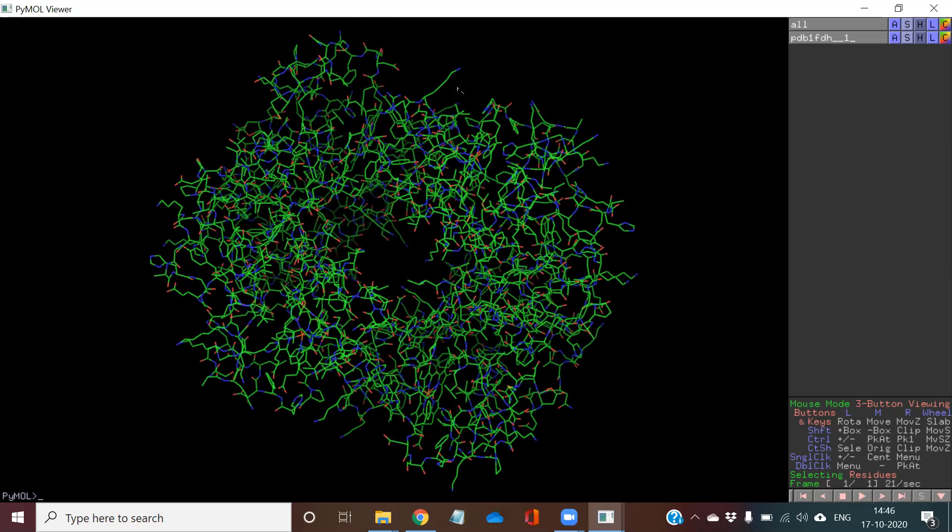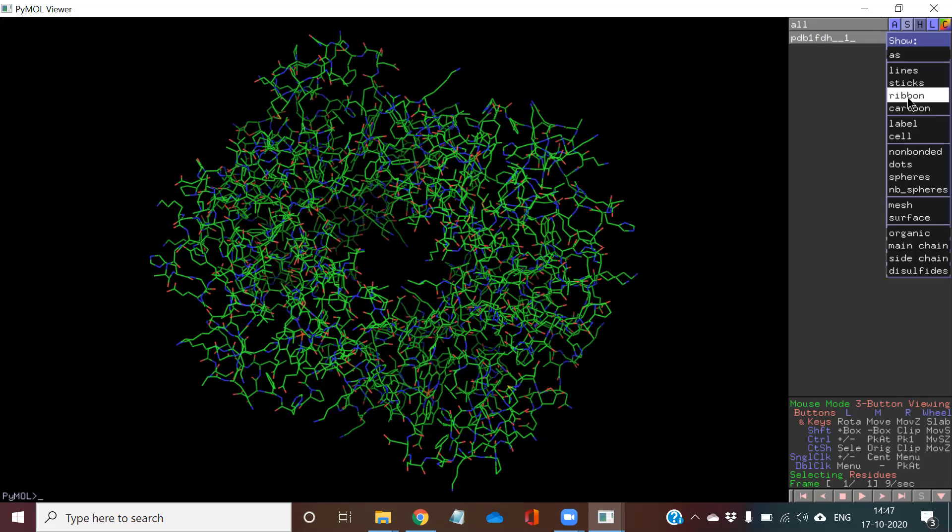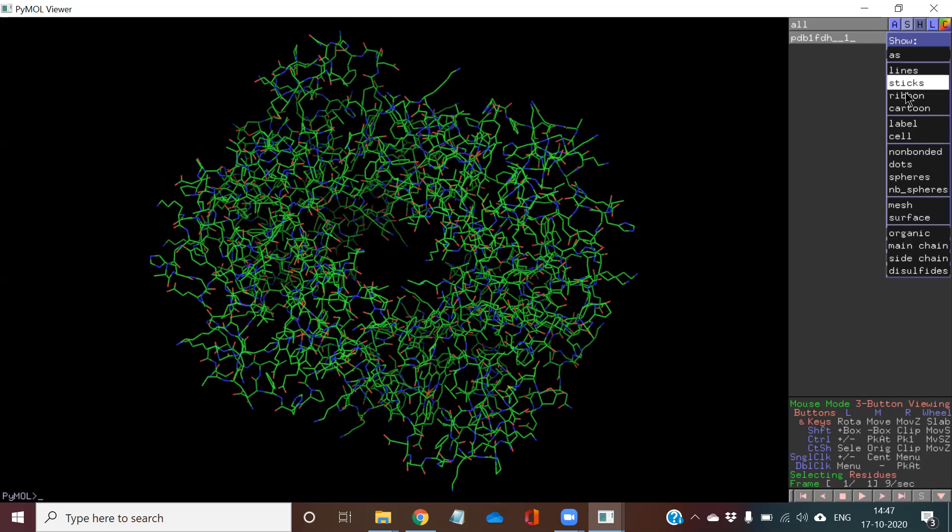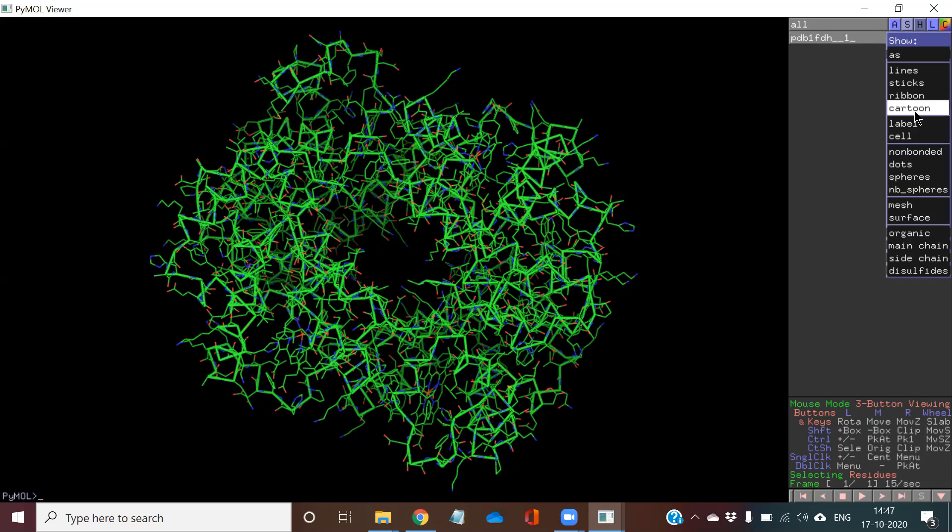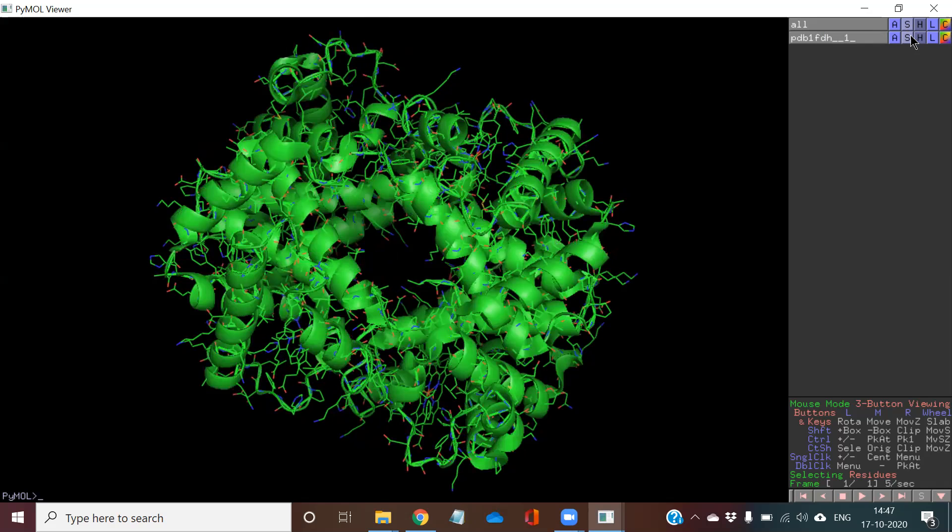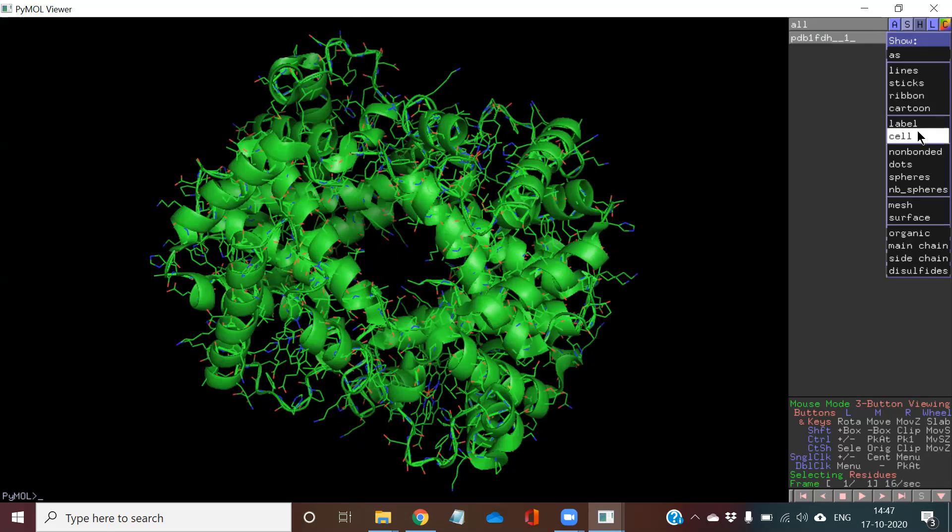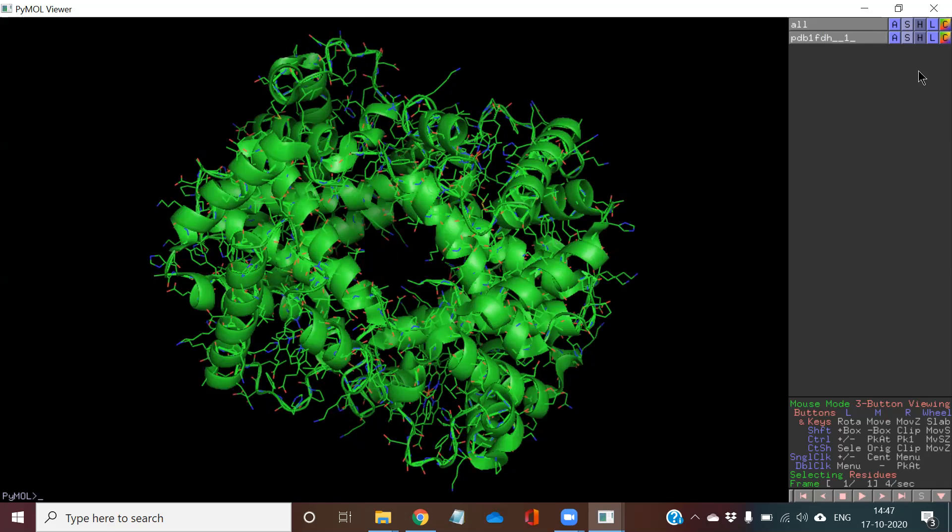If I want to change it to some other format, I will go to select and just any ribbon form. So it will become ribbon. If I want a cartoon form, it will become cartoon form. If I want it in the label form, it will become in the label form.